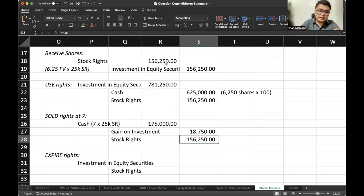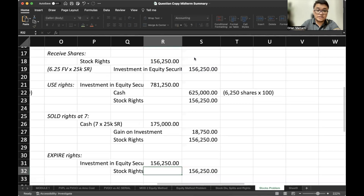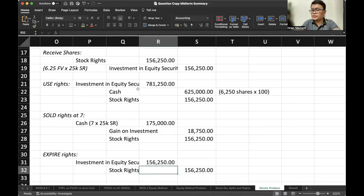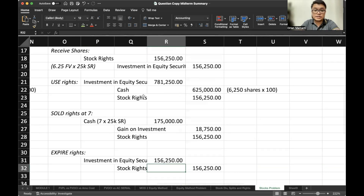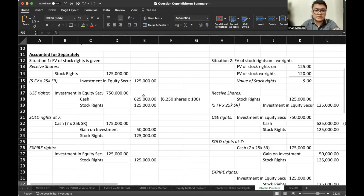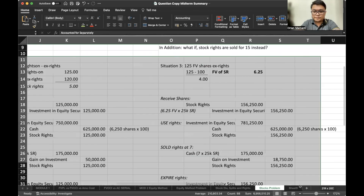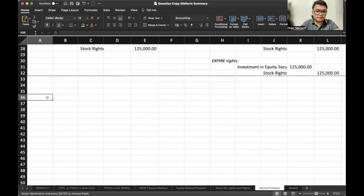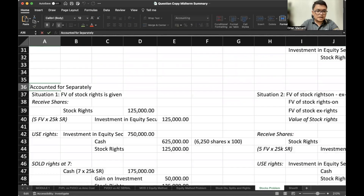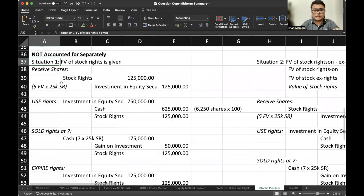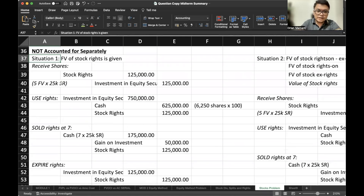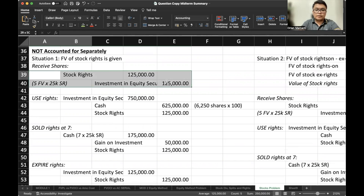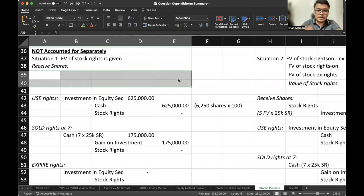If we simply let the stock rights expire, that would be a reversal of our entry from the date of receipt. In some situations, the stock rights are not accounted for separately — there would just be a slight difference. This means the stock rights would not be recognized in the journal entry; there would just be a memo entry.